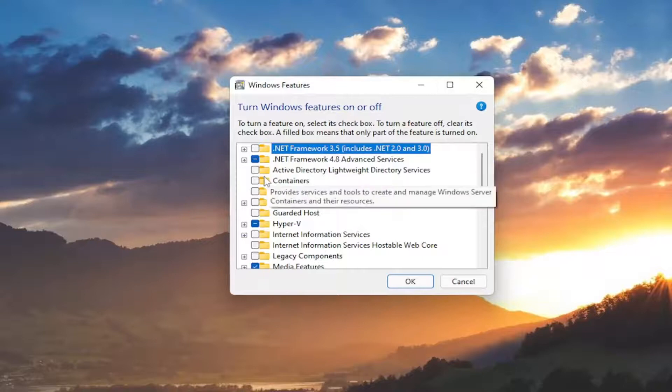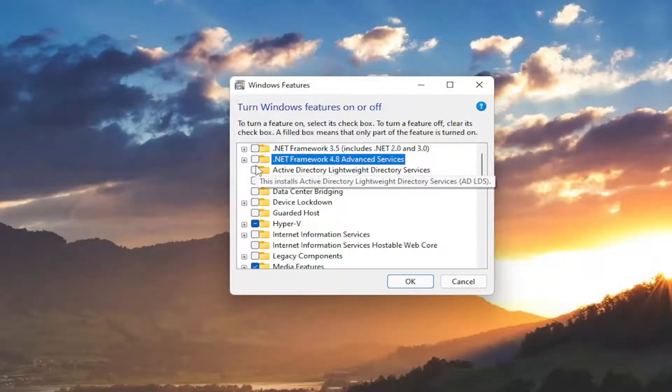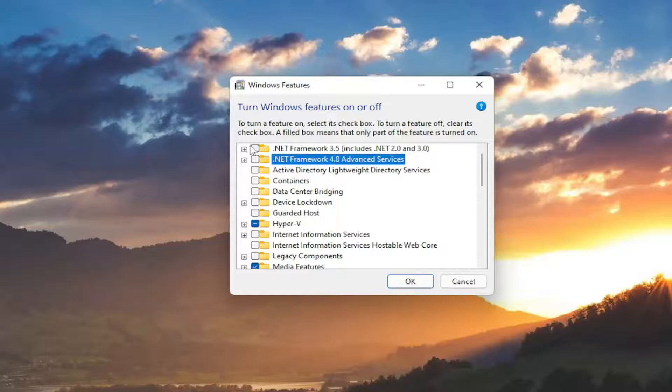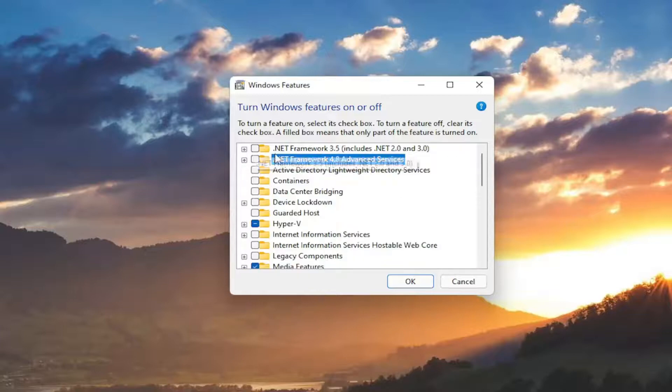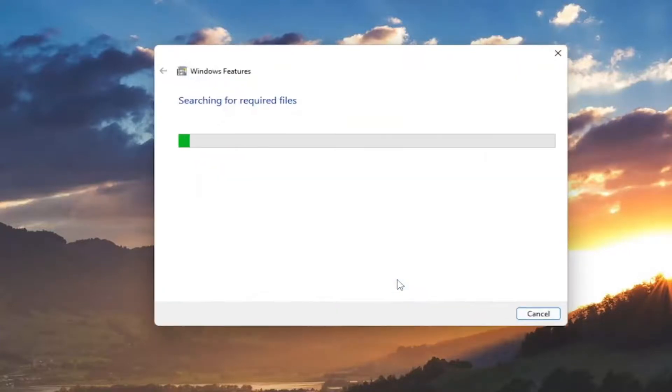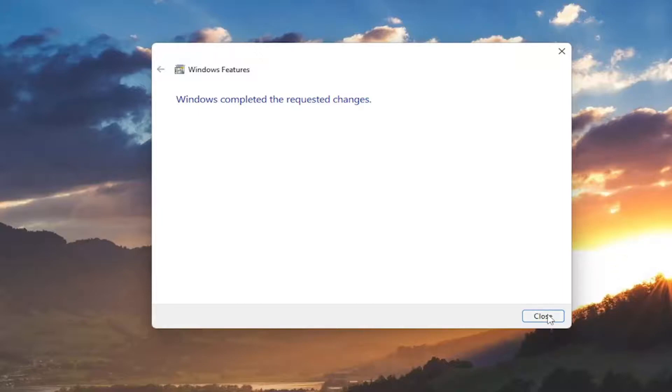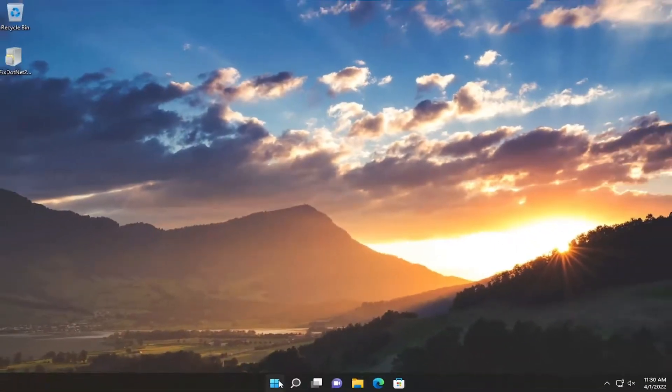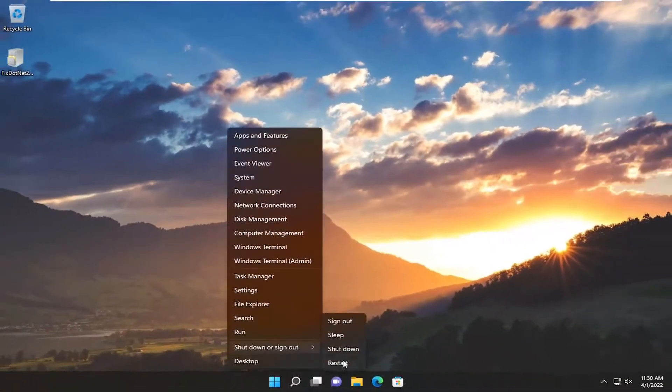You want to unselect or have empty boxes next to all the .NET Framework entries in here. Once you're done with that, select OK. Then select Close and restart your computer.